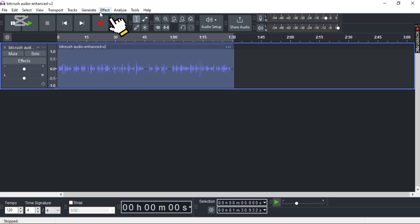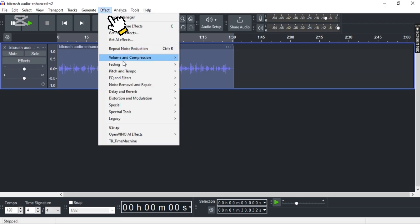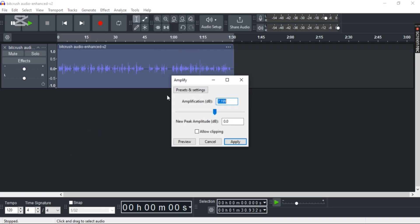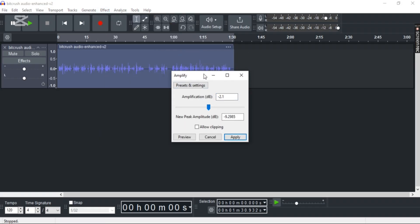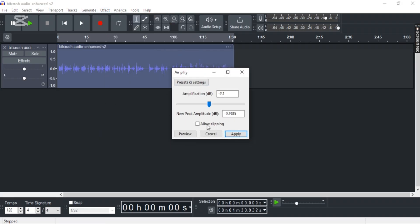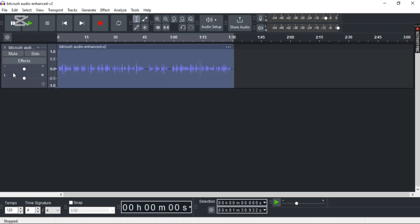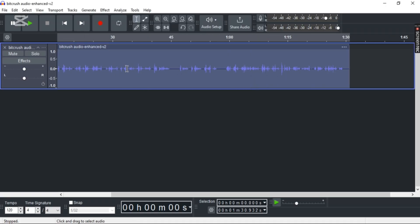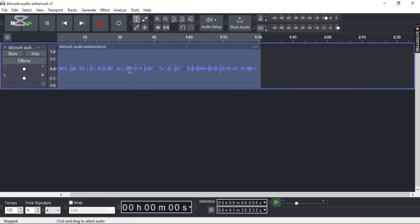Now the first thing you can do is simply go to Amplify, Volume and Compression, and then just reduce your volume to any level that you like. Once you're done with that, click Apply. You can see the changes in the waveform.